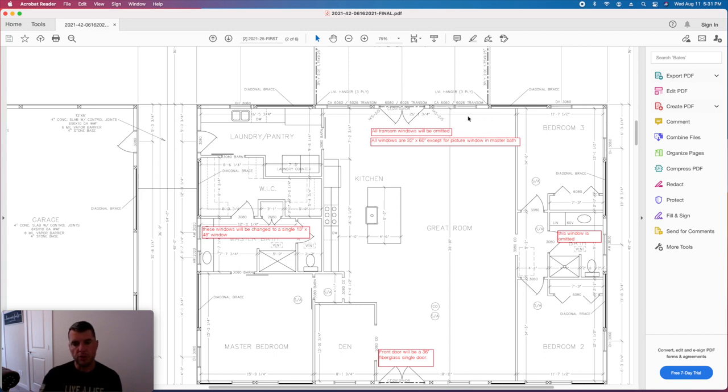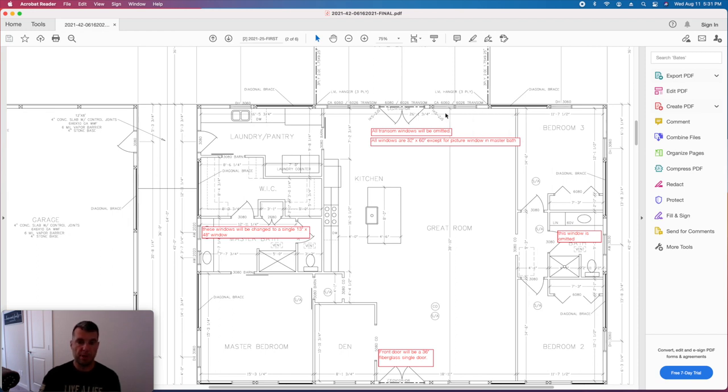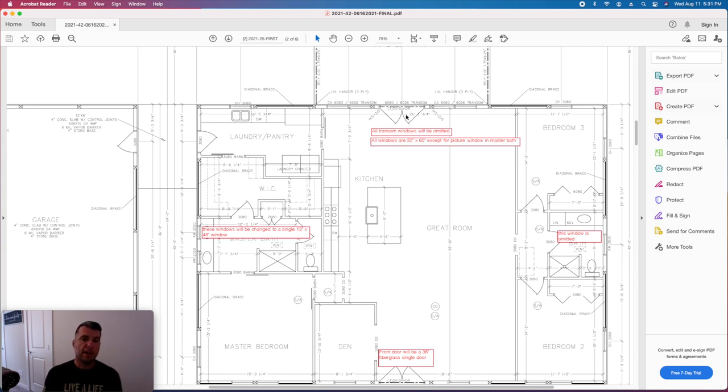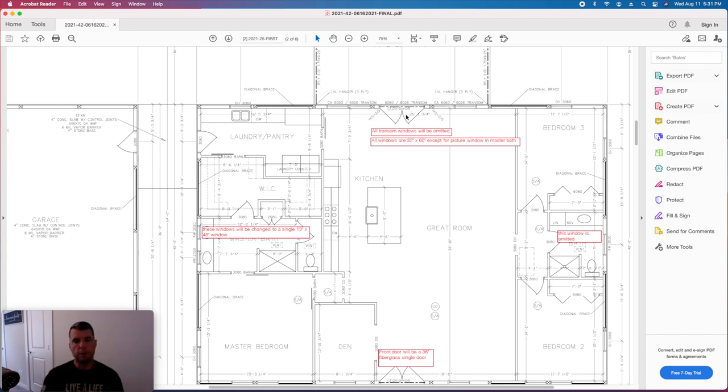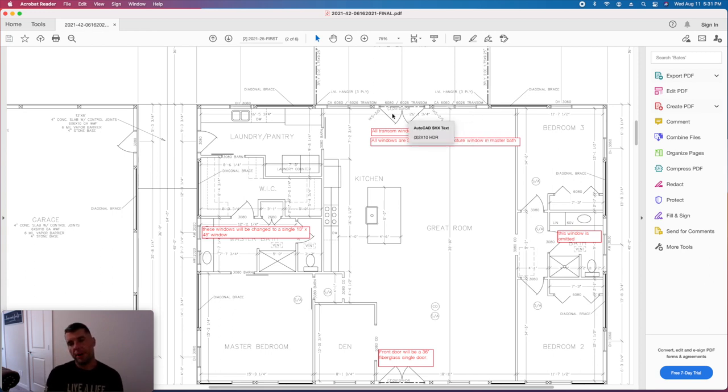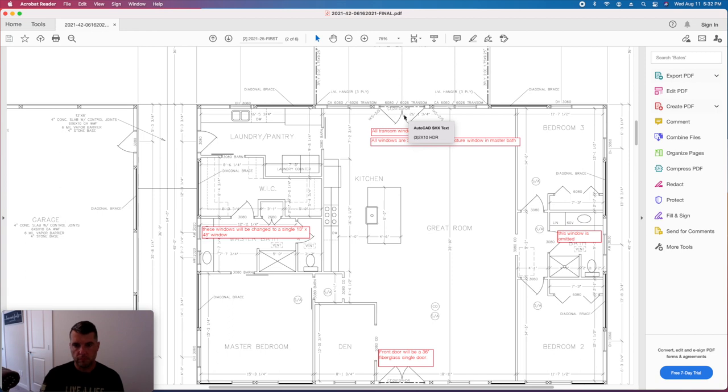So the other change that we had or that we're going to do to save a little bit of money is not do the transom windows on top of the windows and door. That's going to save us probably, I'm going to say, a couple thousand dollars after looking at the initial estimate from Lowe's. So we're going to eliminate those, and I feel like a five-foot window is still plenty big for us. It's still going to let in a lot of light, and it's still going to give us some great views.